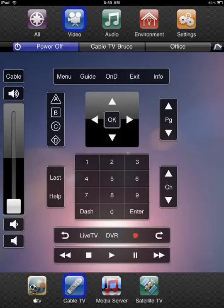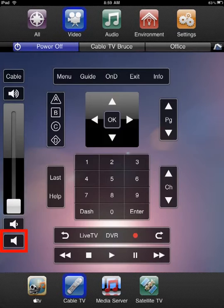Audio control is accomplished using the volume up, volume down, and mute buttons to the left of the iPad screen.